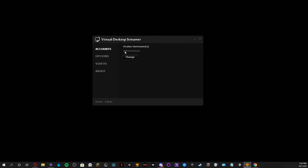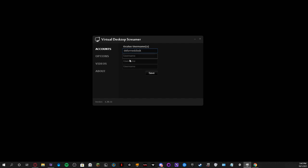What you want to do is make sure that you put your Oculus username in here. Mine is Deformed Clock, so I type it in — Deformed Clock — and save it.